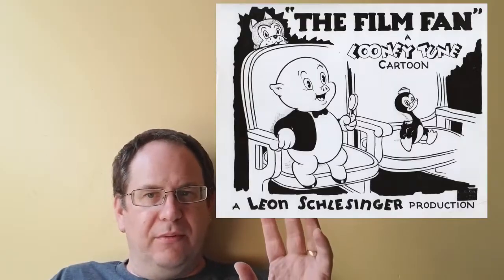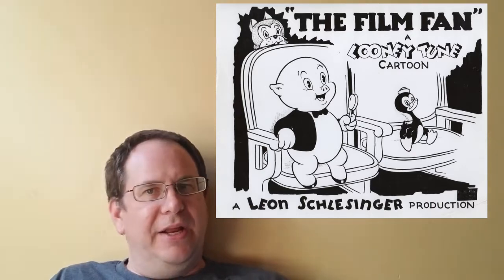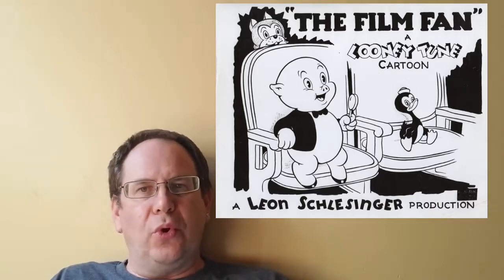Also coming to DVD is Porky Pig 101, which is kind of an interesting name. September 19th, we'll see the release of this five-disc set. And it's going to include every cartoon that starred Porky Pig. It's going to be restored, remastered, presented in chronological order. Thirteen of them are going to have audio commentaries.